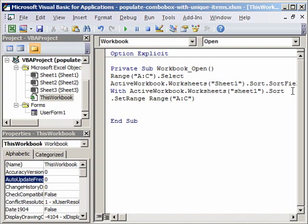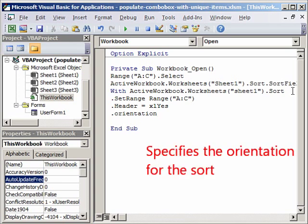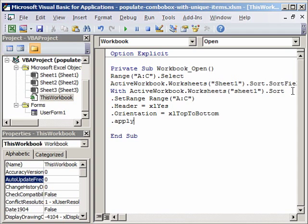Then dot header. Does our or do our columns have a header? Yes they have, so we will say XL yes. Now how do we want the orientation? We want our data is oriented from top to bottom. You can leave this out if you wish, it's a good idea to add it. So top to bottom because your data can also be horizontal. Then we apply that, dot apply. Because we started with with so we do end with.